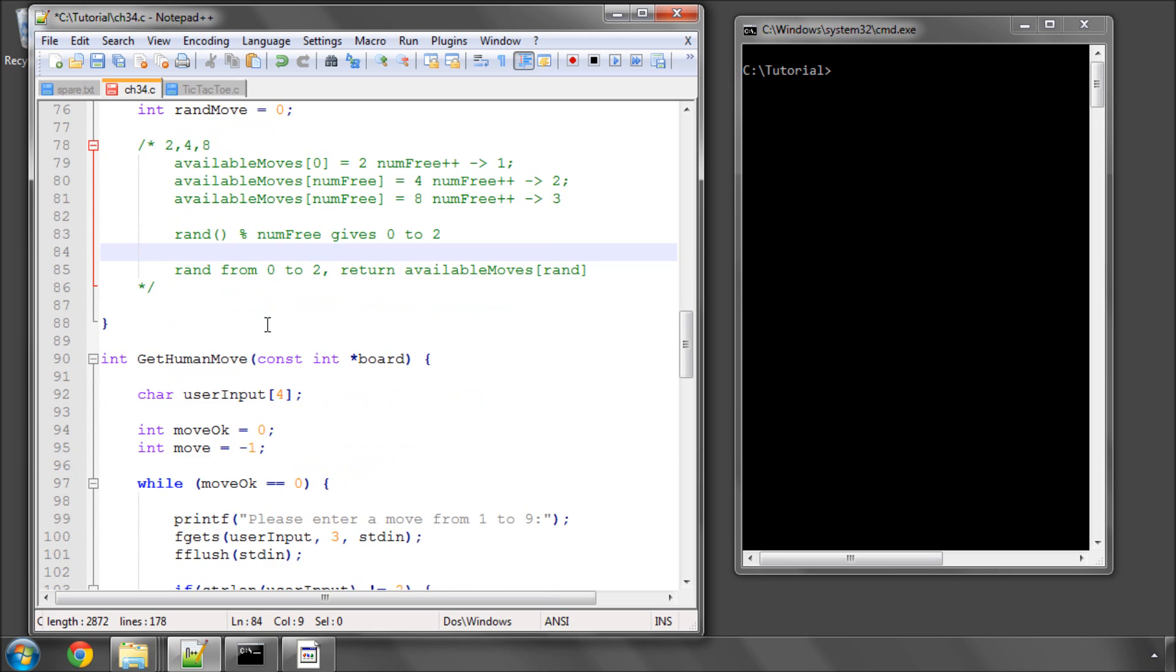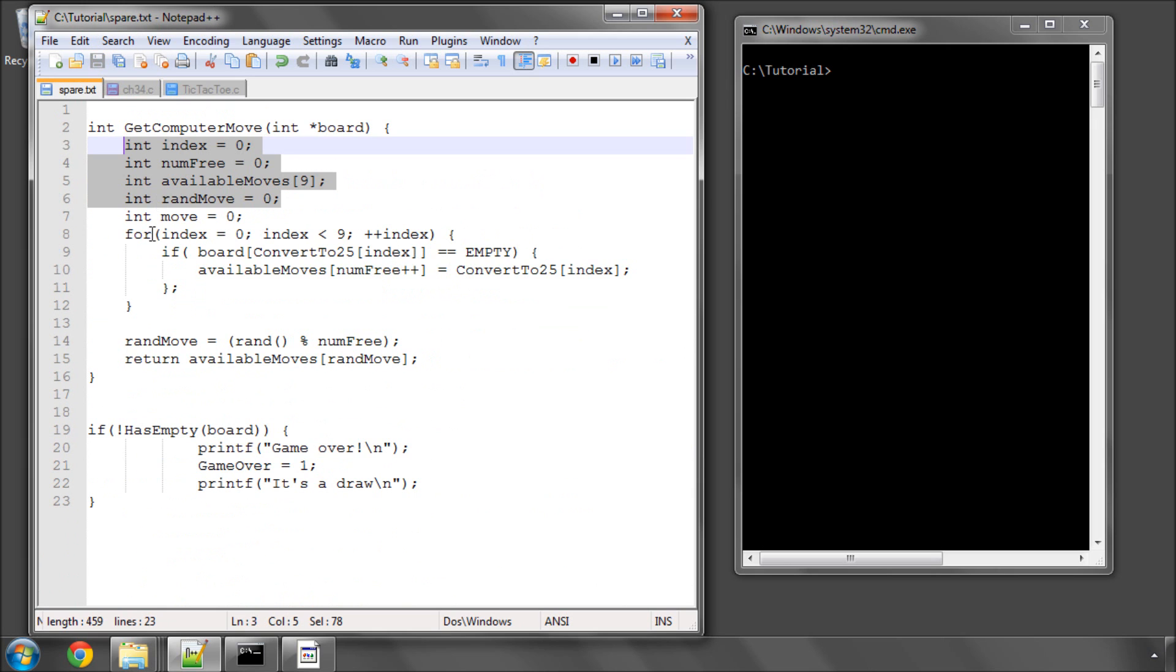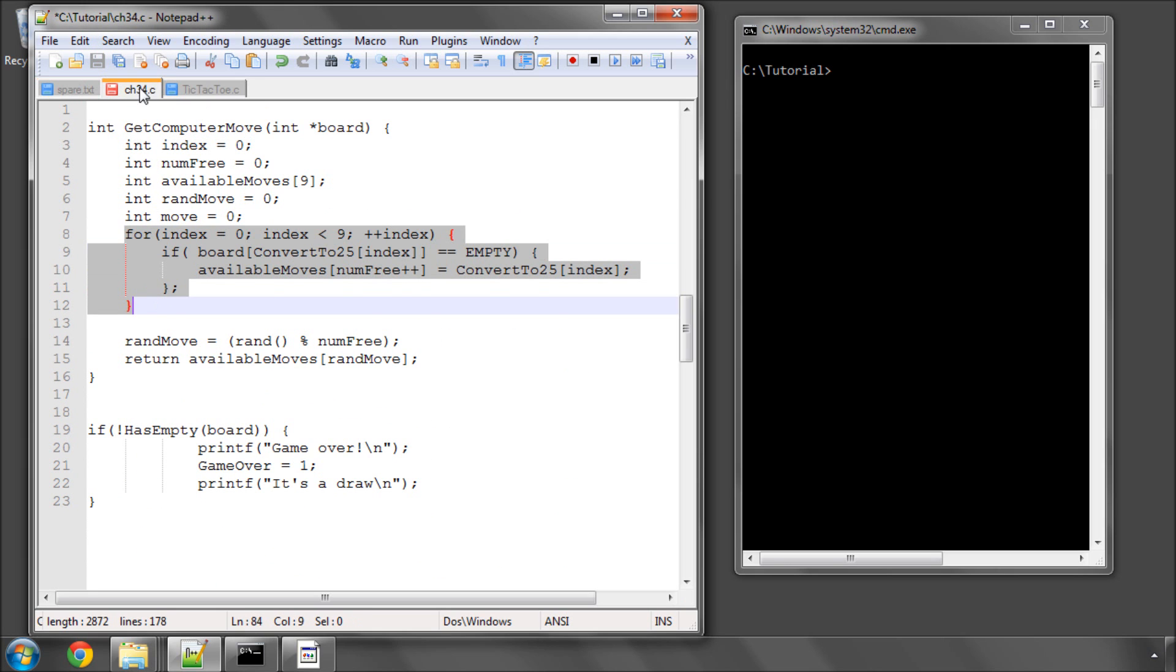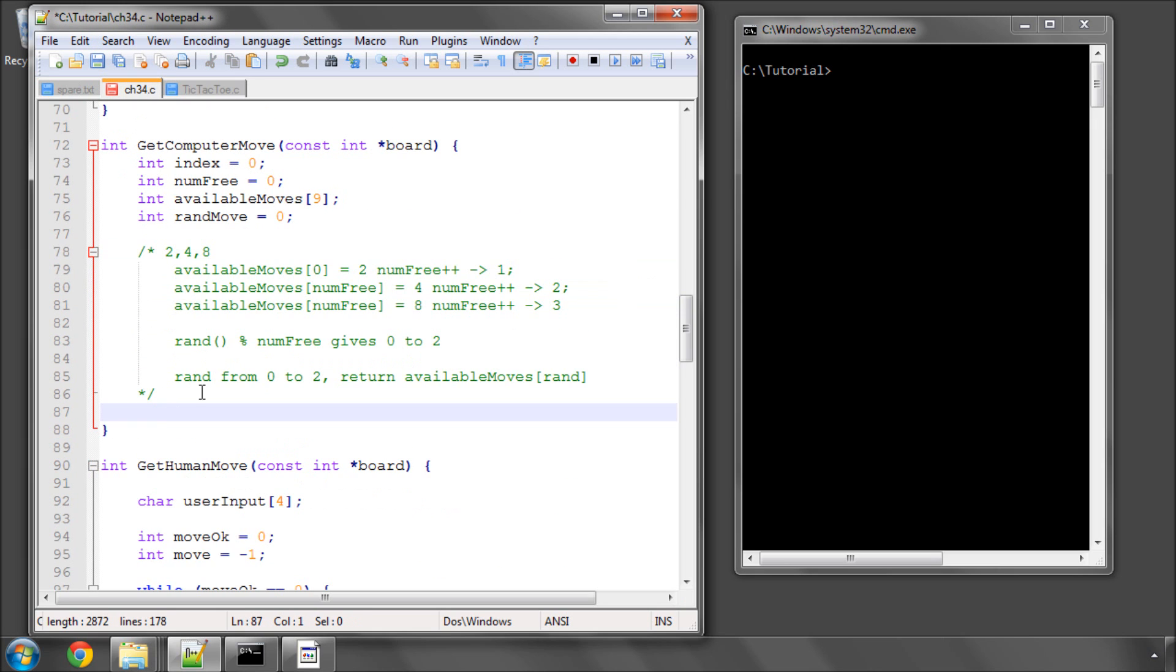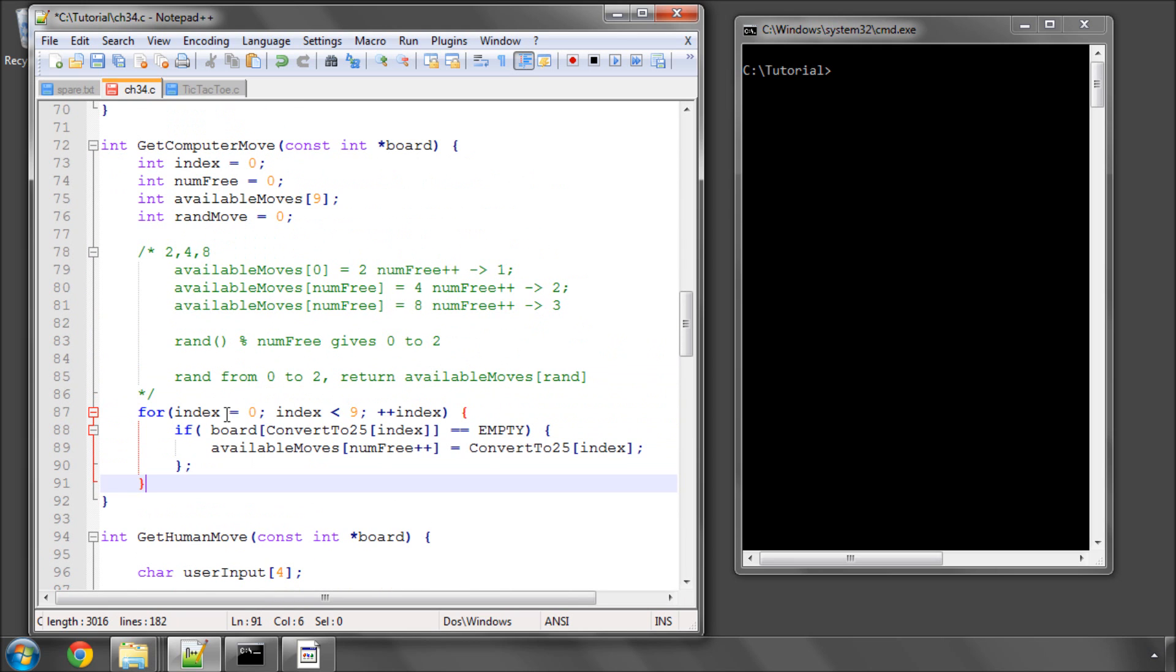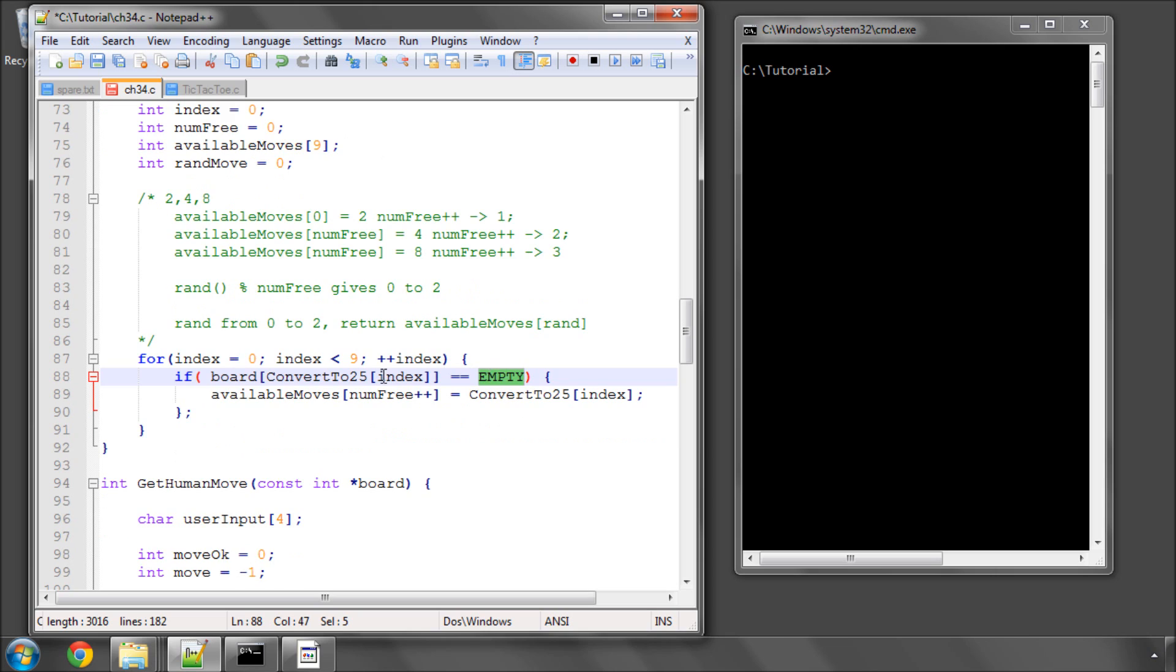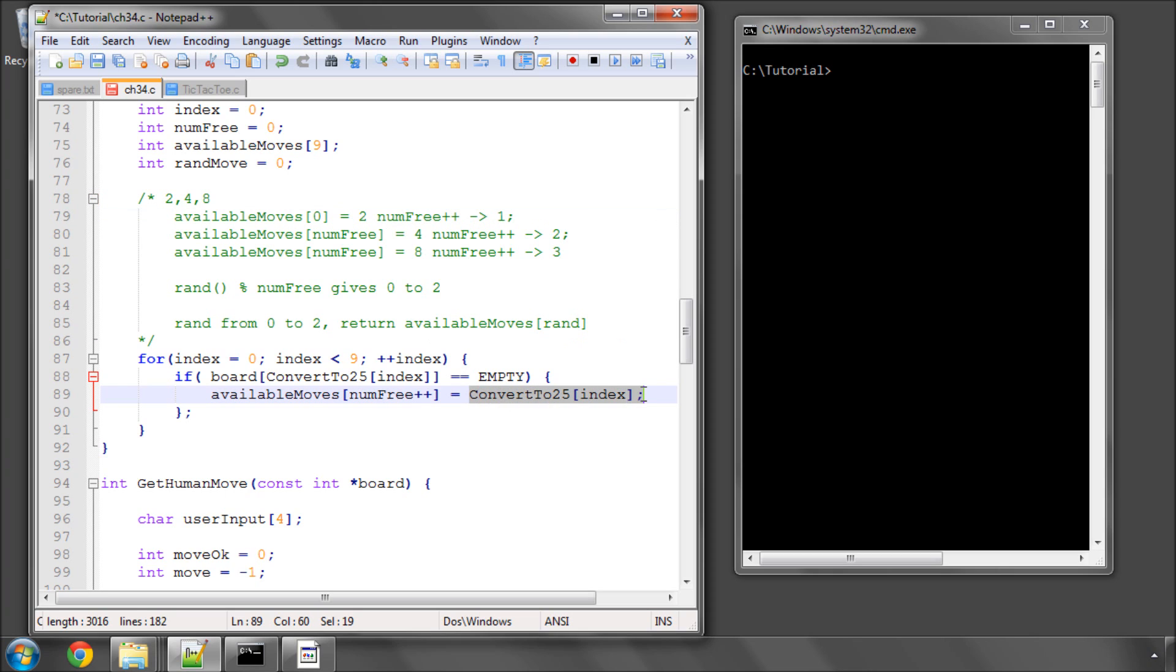So to set this up, we need to loop through the 9 squares on the board using our 0 based. Converting the square to the internal 25 index, if the square is empty, then it's an available square to move. So we do this. We add at index numMoves the square, convert it to 25, and then we increment numMoves.